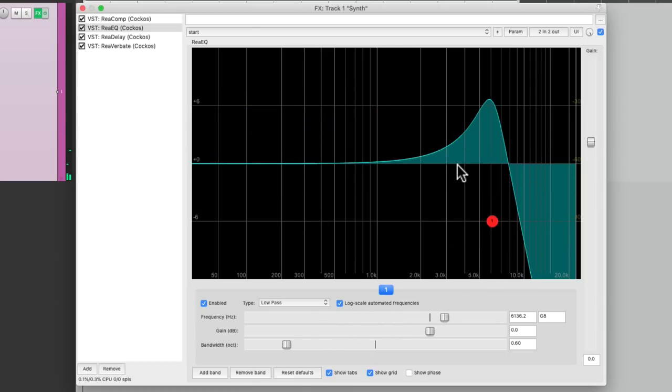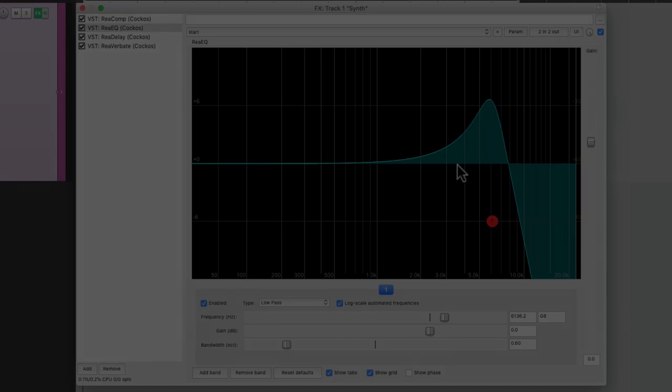So that's pretty much it. That's freezing parts of an effects chain in Reaper. I hope you learned something. Hope you can use it. And I'll see you next time. Thanks. Bye.